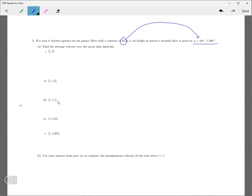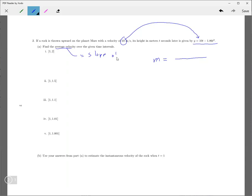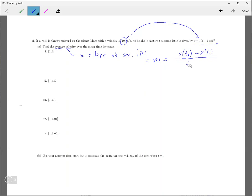And we're supposed to find the average velocity over the given time intervals. So now each of those right there, the average velocity is given by the slope of the secant line. So this is the slope of the secant line, which is going to be given by y of t2 minus y of t1 over t2 minus t1. So that's going from 1 to 2.